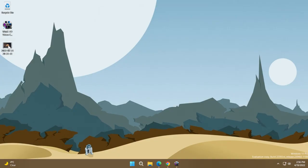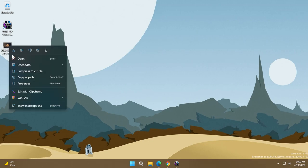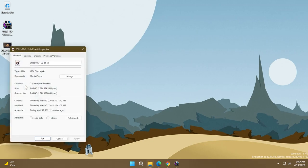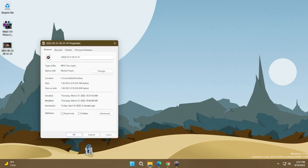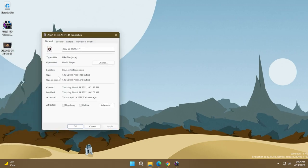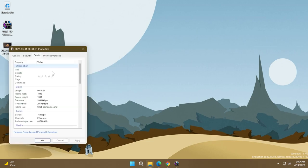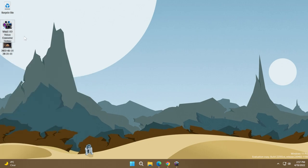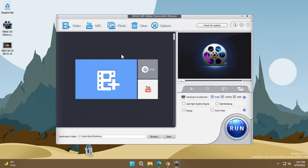On my desktop, I have a video file, an unedited video file that I've recorded from a previous video. And as you can see, it has almost 1.5 gigabytes and it is a full HD video with 60 frames per second. In this video, we're going to try to compress this video file using WinX HD Video Converter Deluxe.